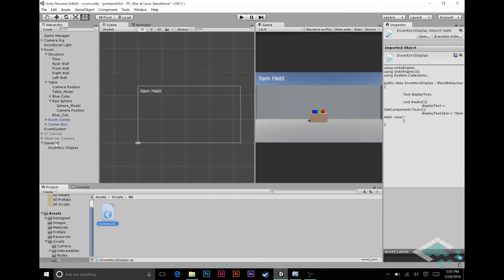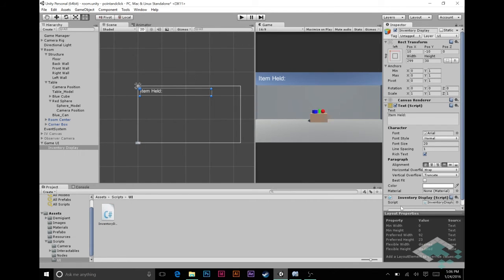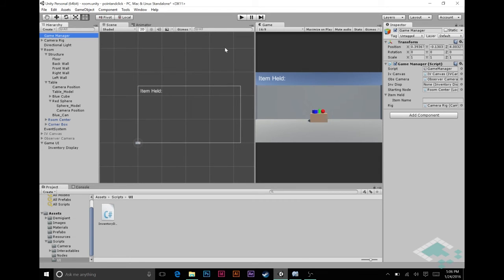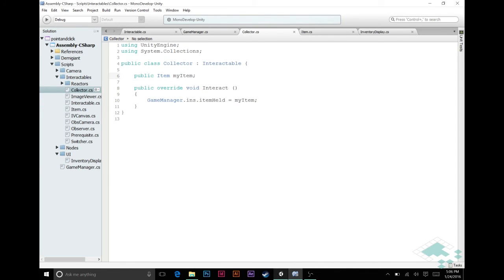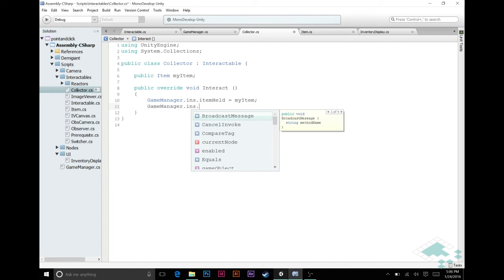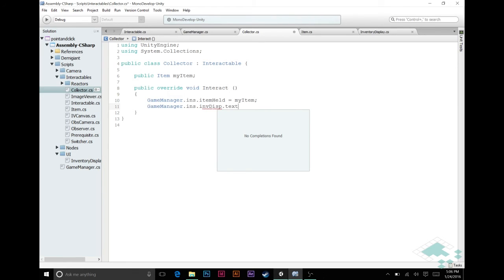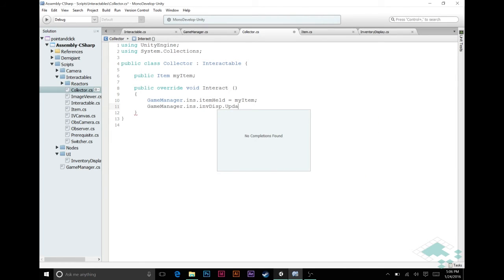We'll go back to the InventoryDisplay game object, add that component to it, and then in our Game Manager where we now have the 'inventoryDisplay' field — currently None — we drag the InventoryDisplay object into that slot. The reason for all this is so that when we click our collector, not only do we change the item held, we also call GameManager.ins.invDisplay.UpdateDisplay().